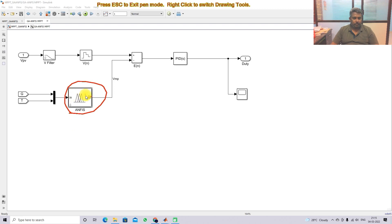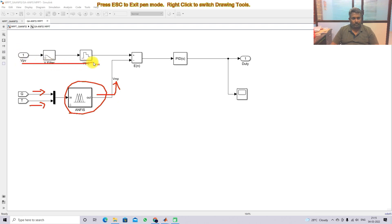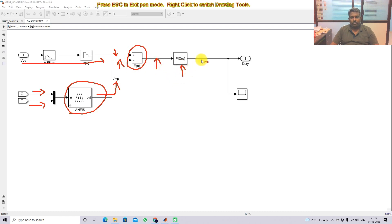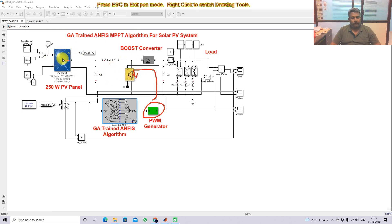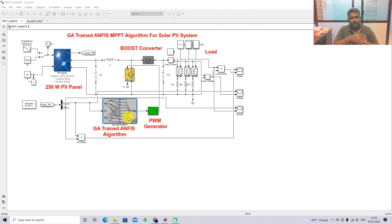The trained GA-ANFIS block is placed here. It receives two inputs: irradiation and temperature. The output is the voltage at maximum power point. Here we are also measuring the actual voltage of the PV panel. Both voltages are compared: the actual PV voltage and the voltage at maximum power point. From that, we get the error voltage, which is then processed by a PI controller. The PI controller generates the duty cycle, which is processed by a PWM generator. The PWM generator produces the pulse for the IGBT to control the boost converter and extract the maximum power point.